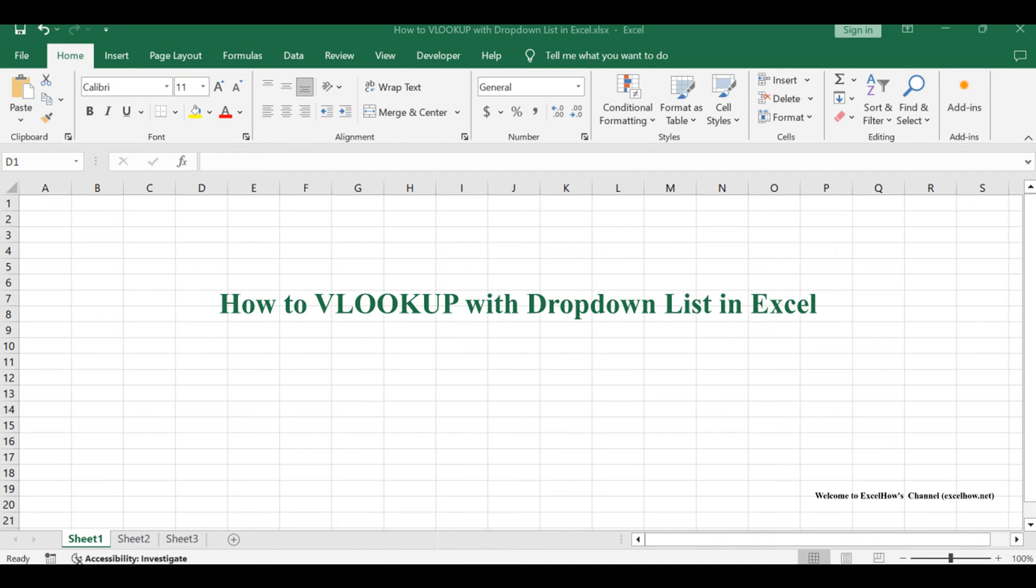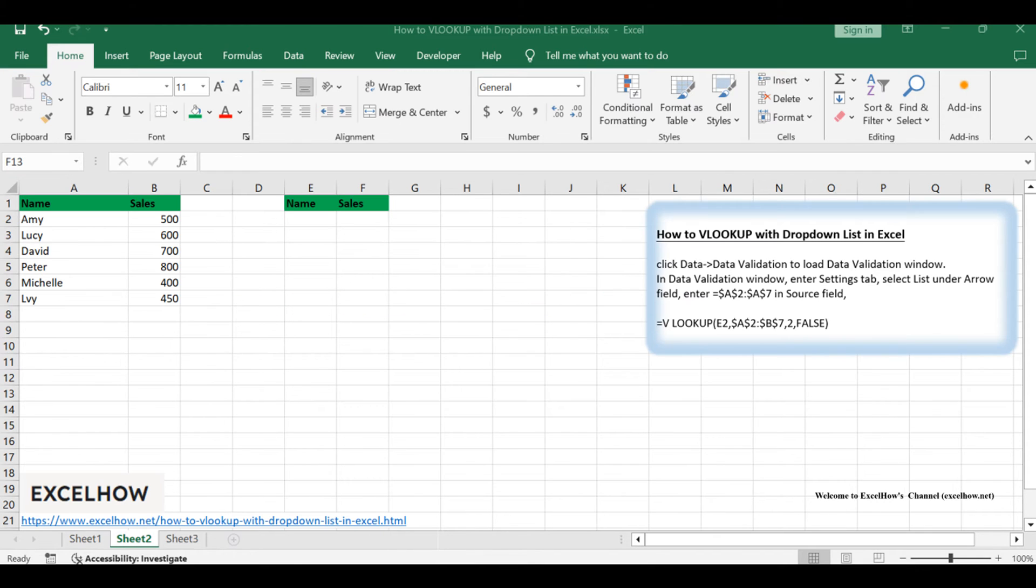Welcome to this tutorial where we'll explore the usefulness of VLOOKUP in Excel coupled with a drop-down list to simplify data lookup.